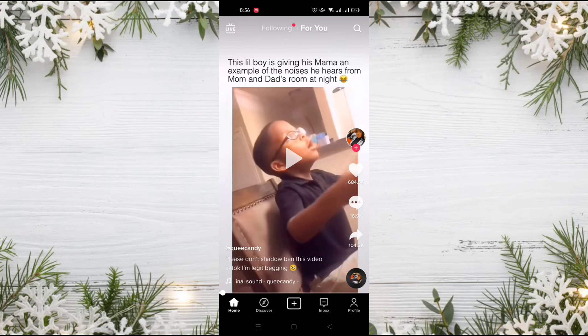So in this way, you can dislike a video on TikTok even though there is no dislike button in the application.